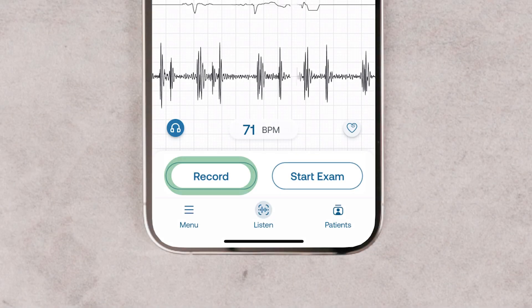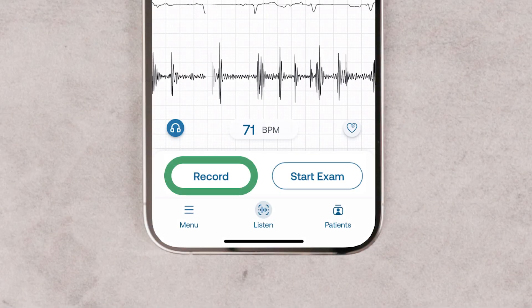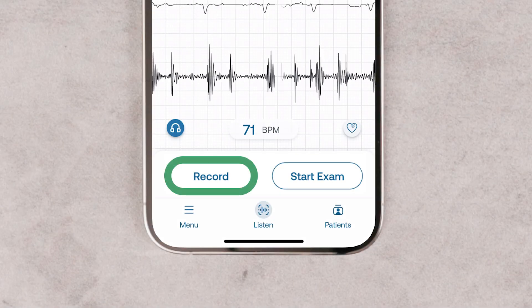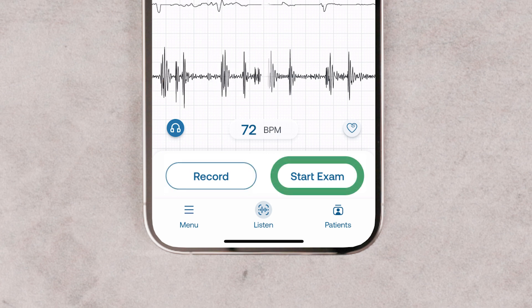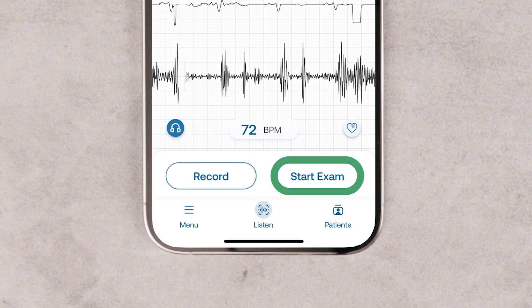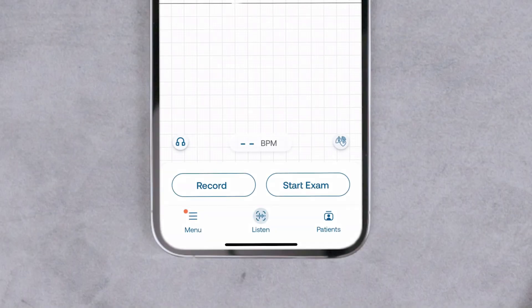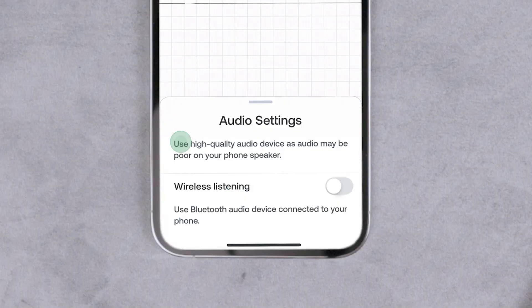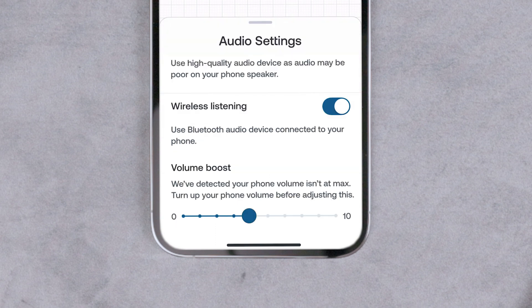You can start a single recording for a range of body sounds or take a guided four-point cardiac exam. Tap the headphones icon to start wireless listening. In audio settings, turn on wireless listening. This lets you play sound from headphones or hearing aids.